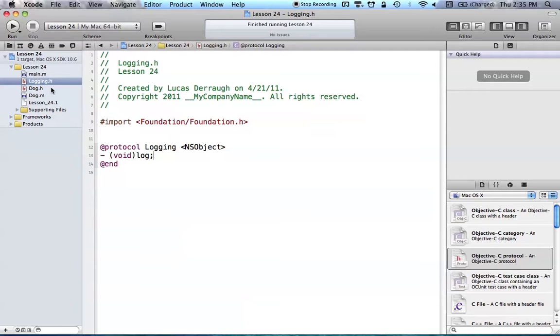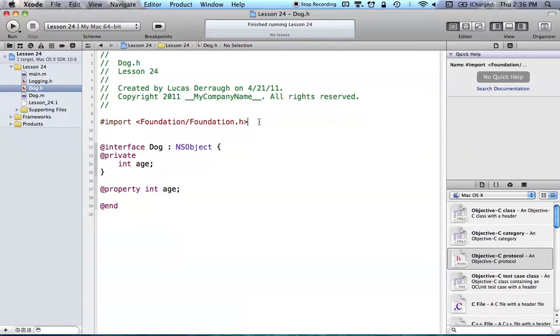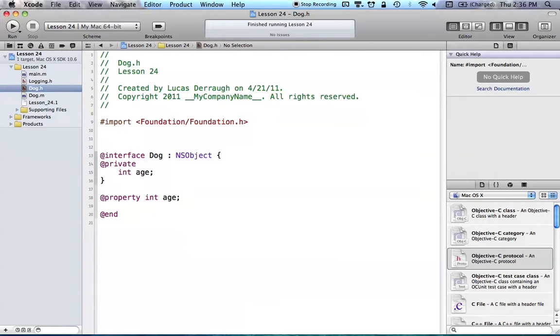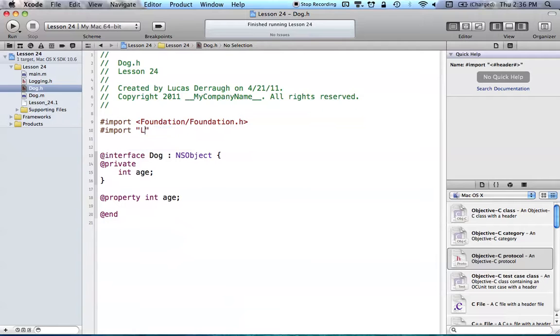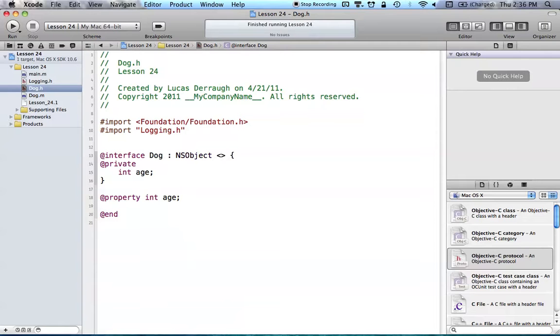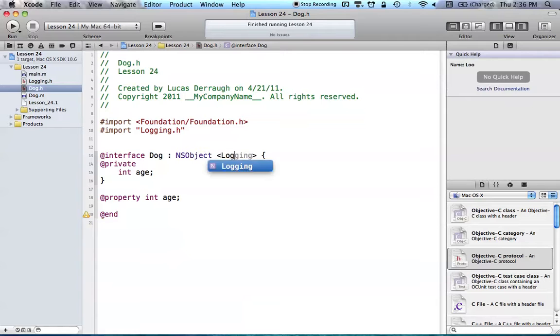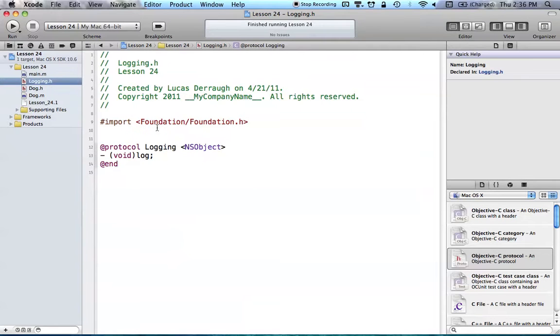So now we want to say our dog is going to conform to this logging protocol. And what we're going to have to do, since logging is a local file, we're going to have to import this. So we're just going to import logging.h. And to say that you conform to a protocol, you have to use the greater than, less than brackets. And all you have to do is put in the name of the protocol, and the name of the protocol was logging, which we created with logging.h right here.